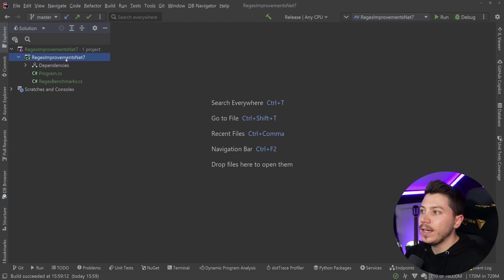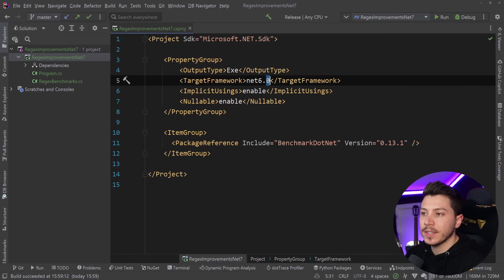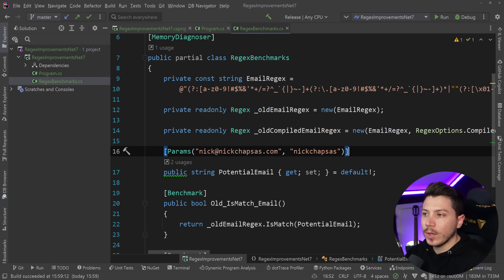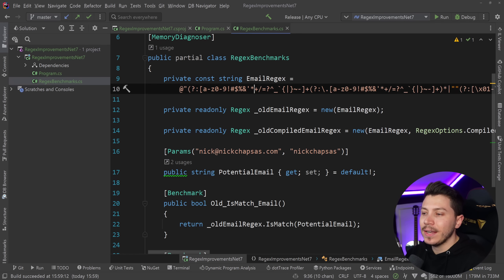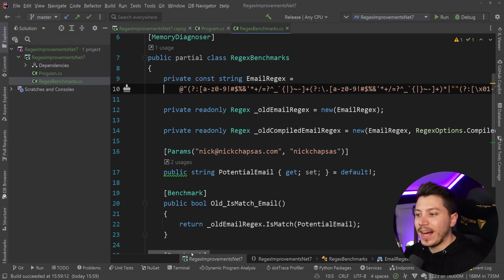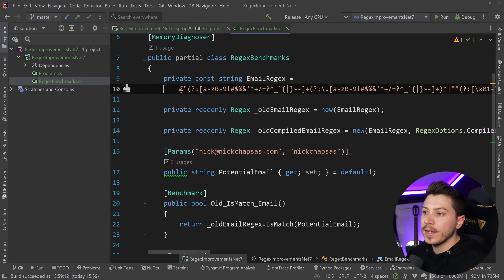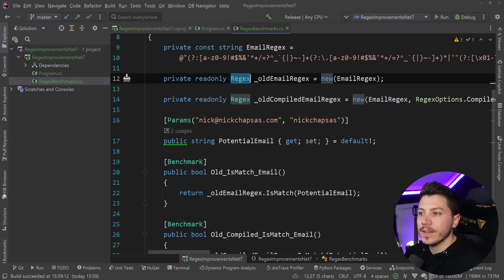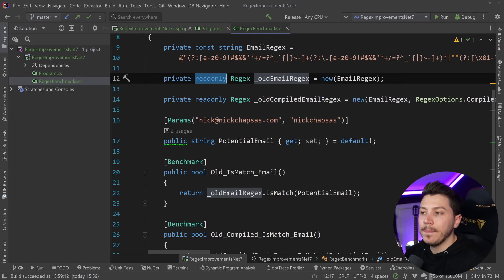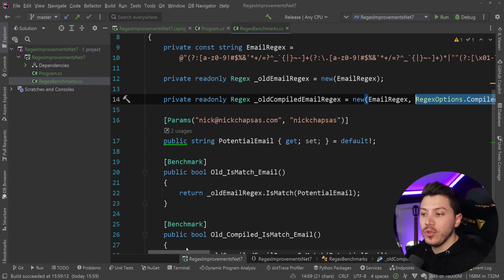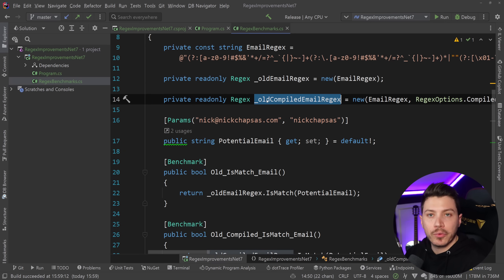So the project I have here, if I go in the CSproj, you can see it's a .NET 6 project and it has benchmark.net as a NuGet package, and the only thing I'm doing is running some benchmarks. I have the email Regex pattern here — yes, this is the actual RFC Regex. It's big for email, but it is what it is. I'm creating a Regex object with that pattern, marking it as read-only so it gets cached within that class and only initialized once. I'm also using the compiled flag, which will greatly optimize this piece of Regex for your application.